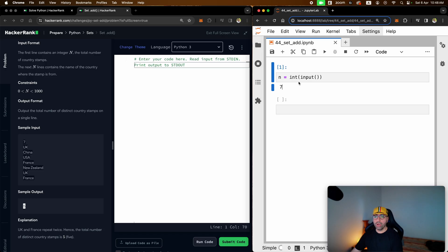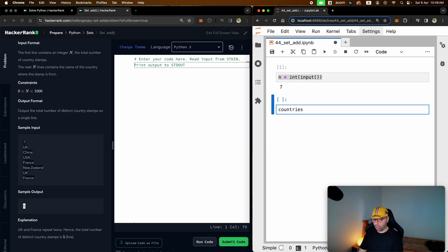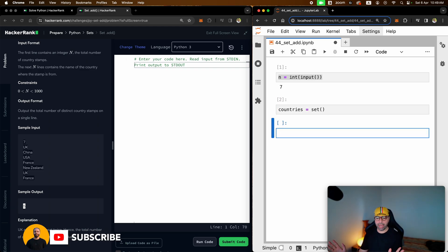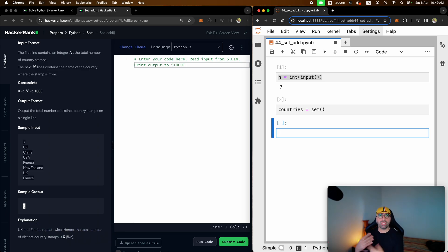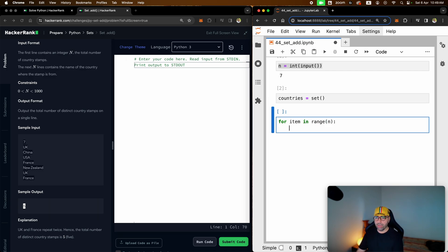Let me show you how to solve this. You've already figured out how to capture the number of entries from the user, so that's easy. Let's make a set to keep adding the new countries coming in. I will make a set called countries and make it an empty set, which is okay. I know that the user will repeat some operation maybe seven or ten times — all I need is to make a for loop: for item in range of n, do something n times.